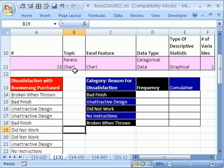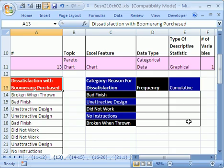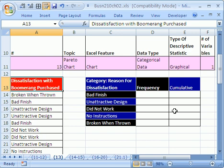We want to see how to do a Pareto chart. A Pareto chart is simply something used in quality control. We have a survey of dissatisfaction — the reasons that people were dissatisfied with their boomerang purchase: broken when thrown, bad finish, unattractive design, etc. We have our unique list here. We're going to count the frequencies, calculate a cumulative total, and then sort it. It'll be a column chart with a line that tells us what is the number one reason people were dissatisfied.